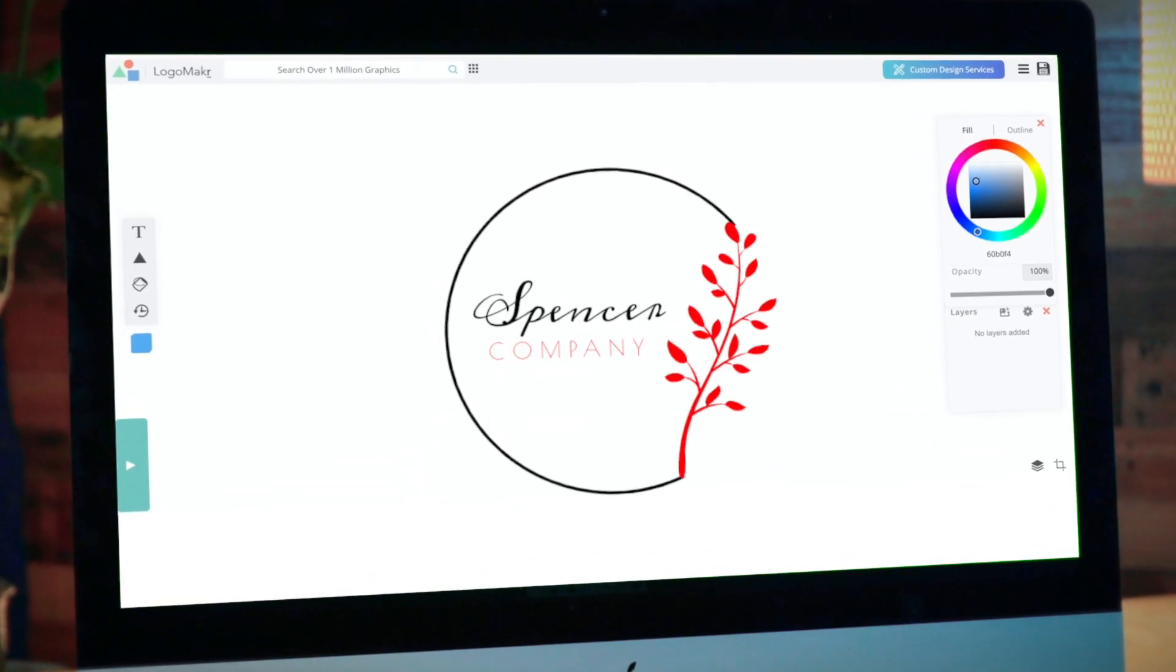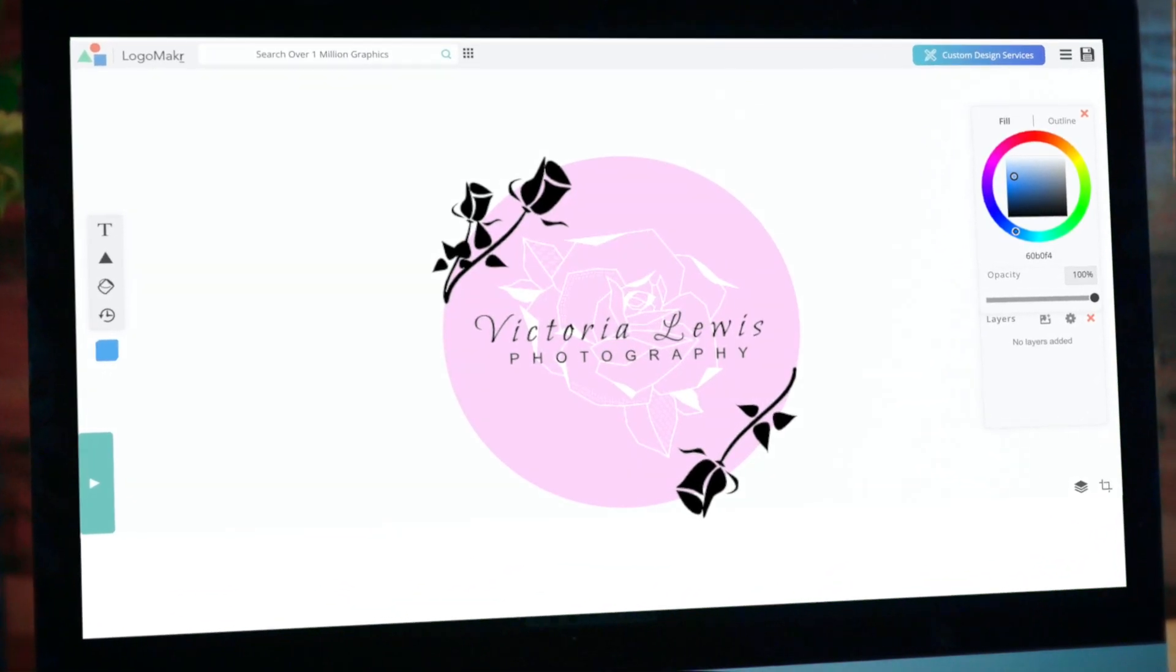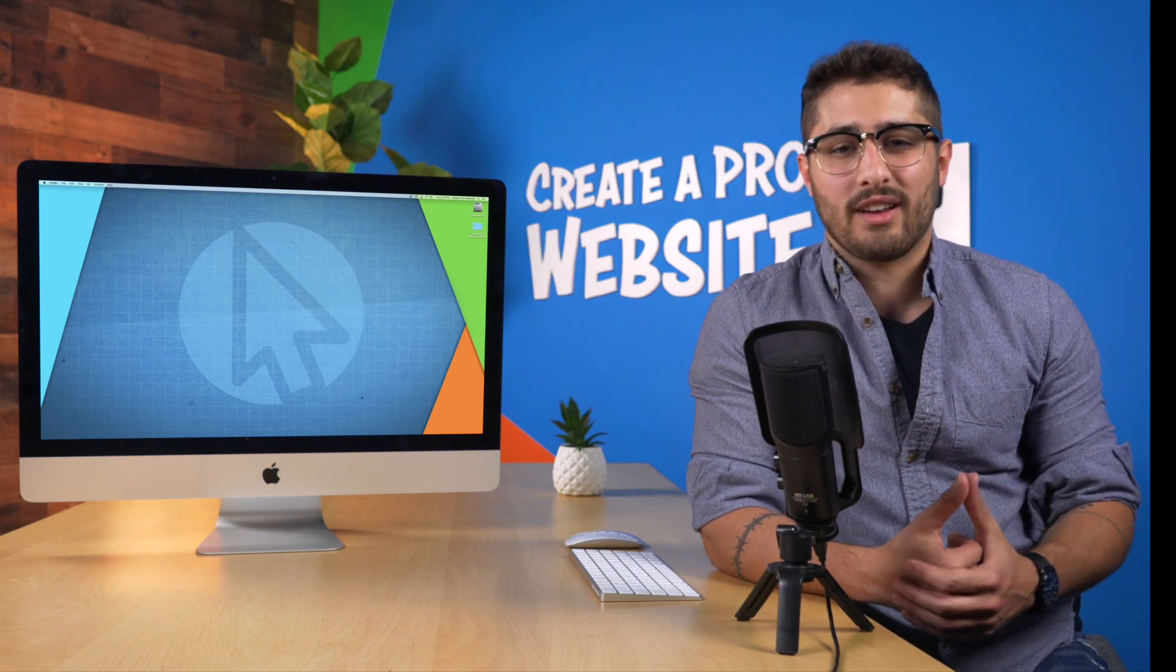And I'm going to be teaching you how to do it without downloading any software. What's going on guys? Welcome back to another video on Creative Pro Website.